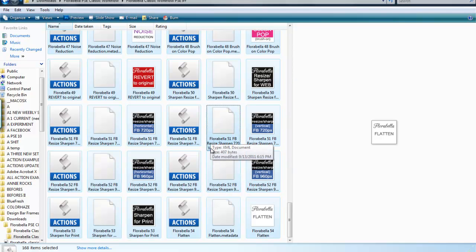And now you have them copied, and you're going to navigate to where it says in your installation instructions. Now for Windows Vista, XP, and 7, they're slightly different installation paths, so be sure to check with your instructions.